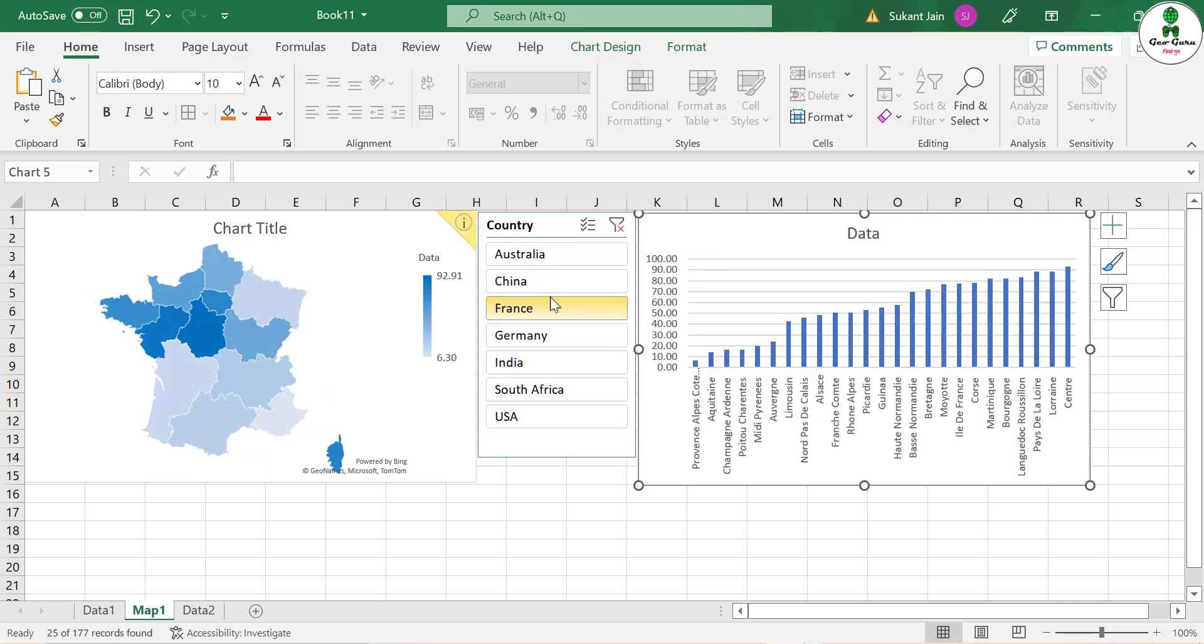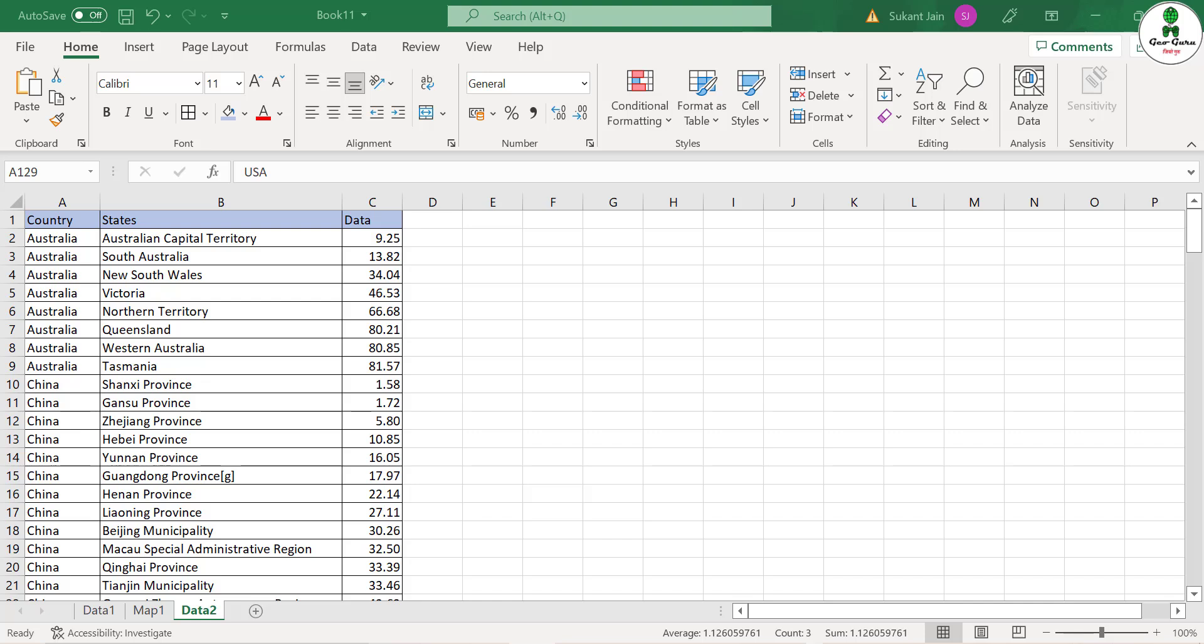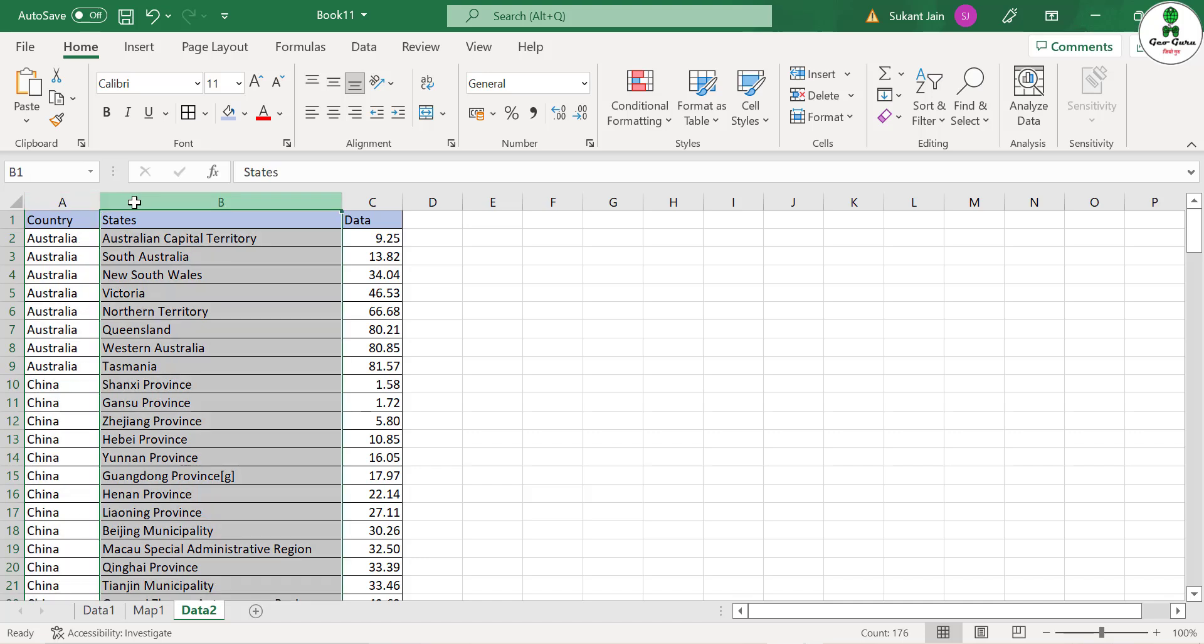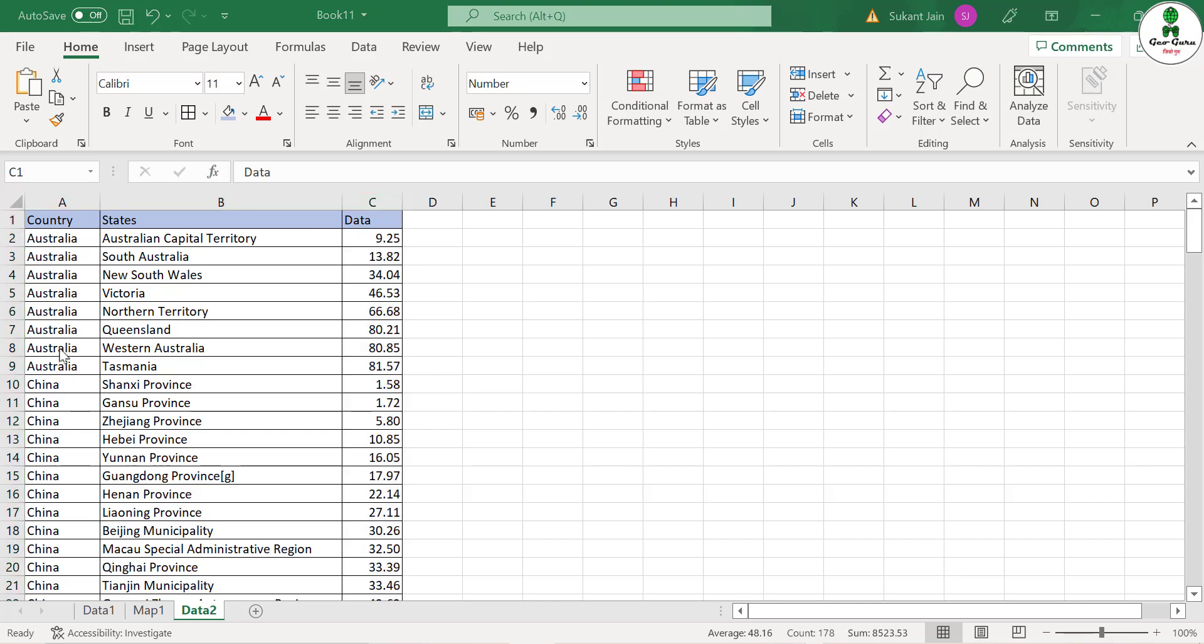So let's see how to do that. In this sheet we have a raw data set in which one column represents the country and another column represents the states, then some data set. It can be a population data set, economy data set, or any other thing. In this particular case I am taking random variables. Instead of state you can take a country, you can take a continent, etc.